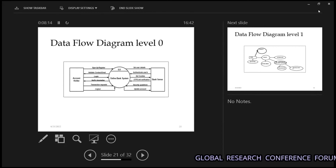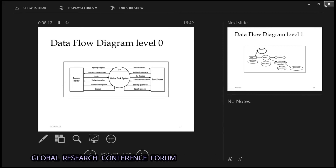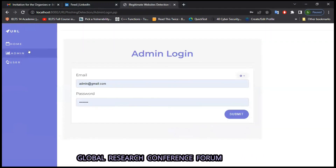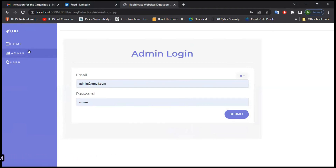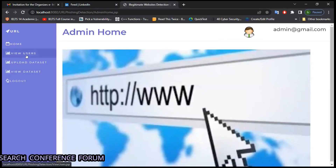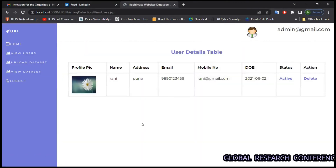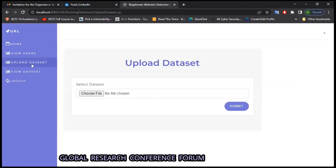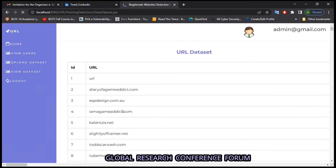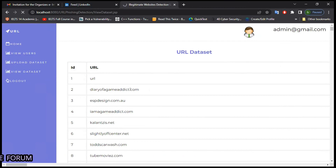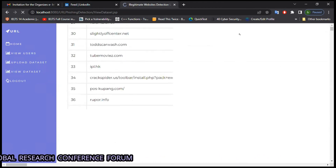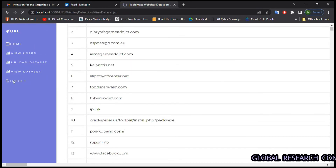I would like to give an example of our project. This is the homepage of the application and it has two phases — one is admin and one is user. In the admin section, we can see all the users, upload the dataset of fake or real websites, and view all the data that has been uploaded in CSV form. We can see there are many collections of fake websites in the dataset.